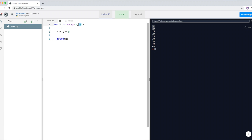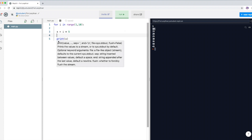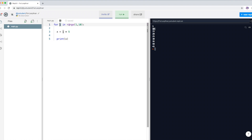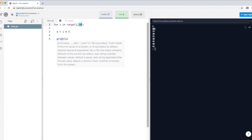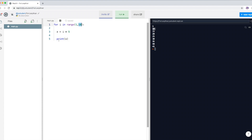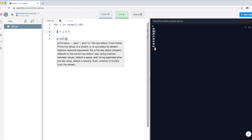When i is two, two times five is 10, so 10 is stored inside variable x and x is printed — you can see 10 on the user screen. The loop is not finished yet, so i becomes three. Three times five is fifteen, so fifteen is stored in x and printed on the user screen.